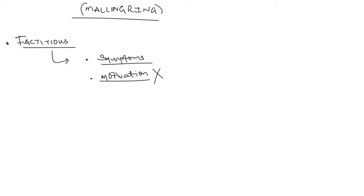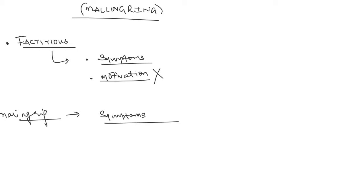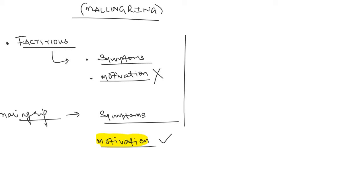But in case of malingering, although the patient produces symptoms upon himself to mimic a disease, the patient also knows why he or she is producing those symptoms. The motivation behind producing those symptoms is present. That is the sole difference between factitious disorder and malingering.